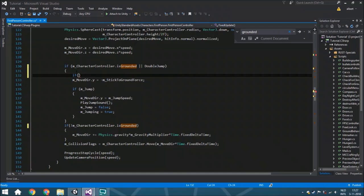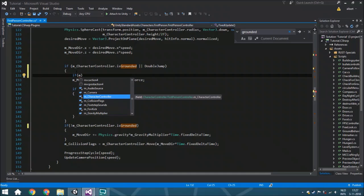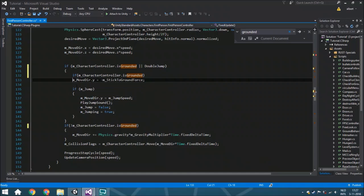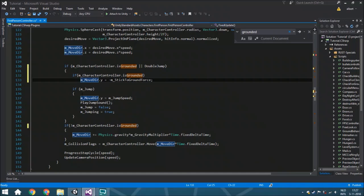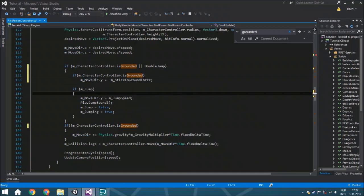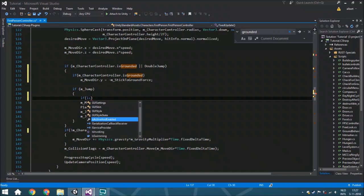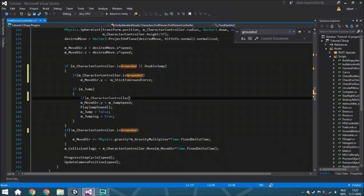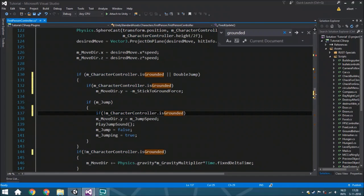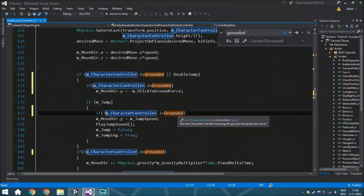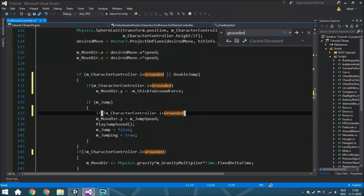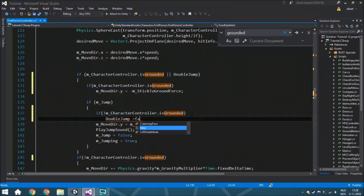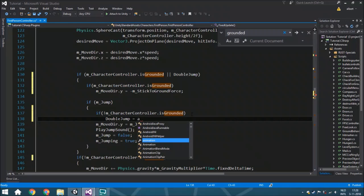So we're going to put here that only happens when you are actually grounded. Then we are going to make it so that when you aren't grounded, double jump is false so we cannot double jump again and again and again.